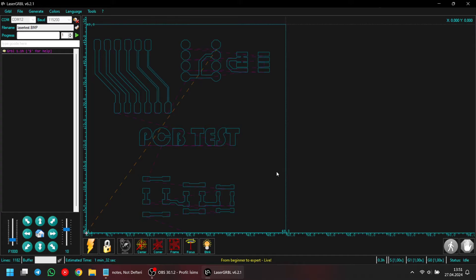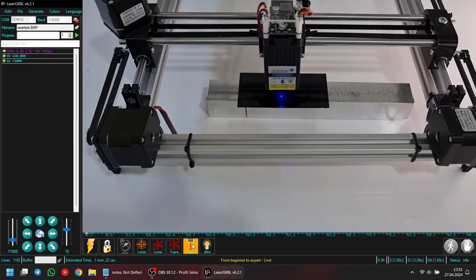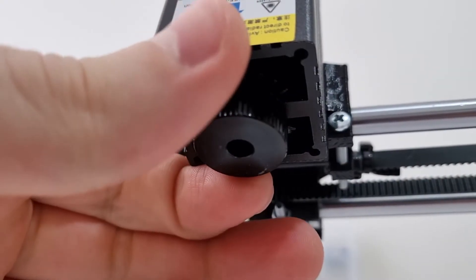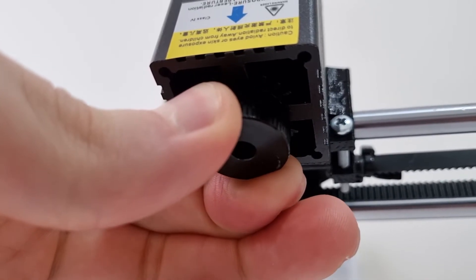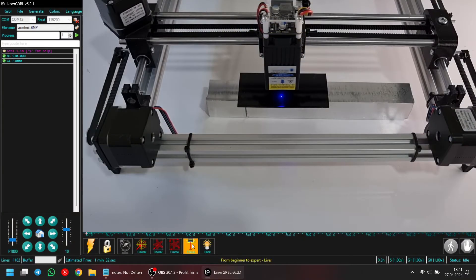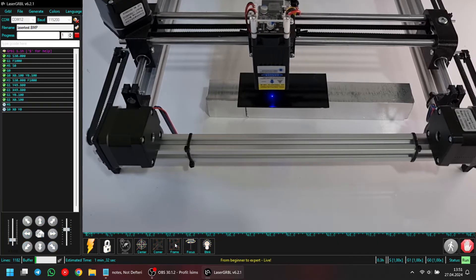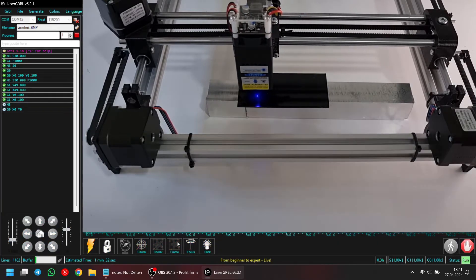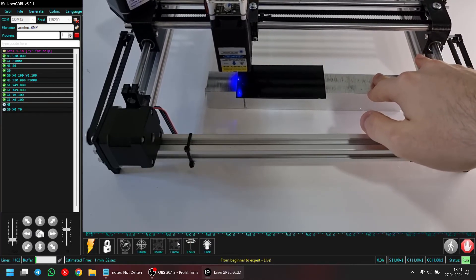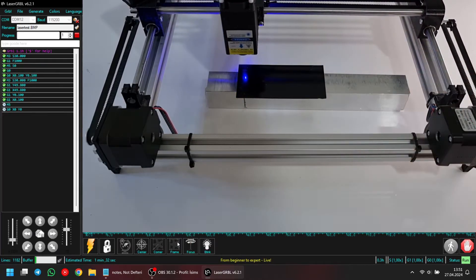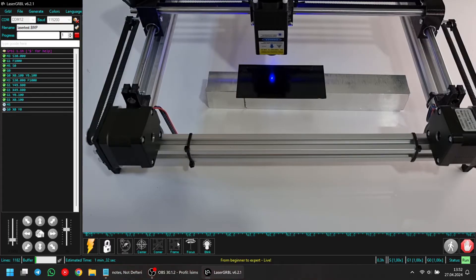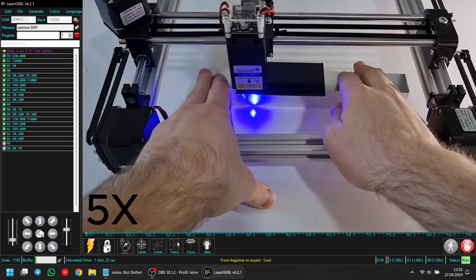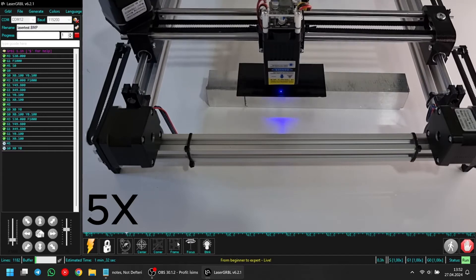Before engraving, we need to ensure our laser is focused and aligned with the PCB. I click focus, and laser turns on at low power, allowing me to adjust by turning the tip. Since I already adjusted it previously, I won't change it now. Next, I click the frame button to outline the engraving area. Then, I align my PCB to fit the engraving area. This may require multiple attempts to fit perfectly. Once aligned, we can start engraving.